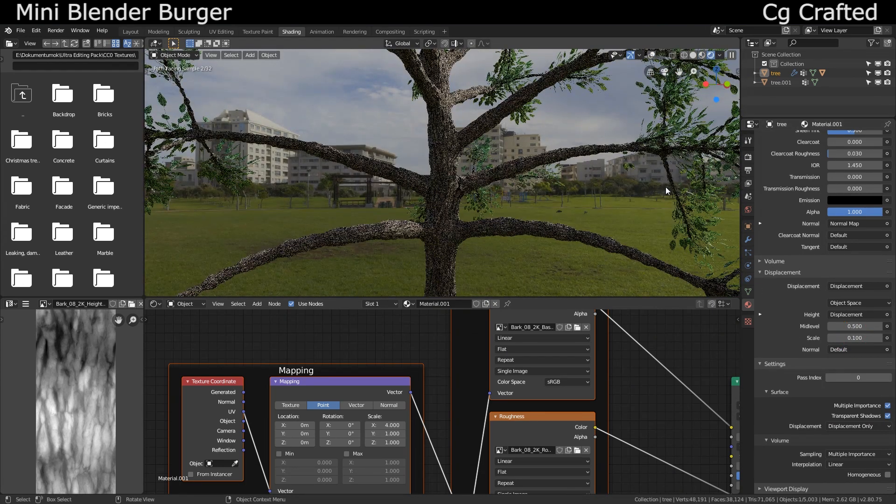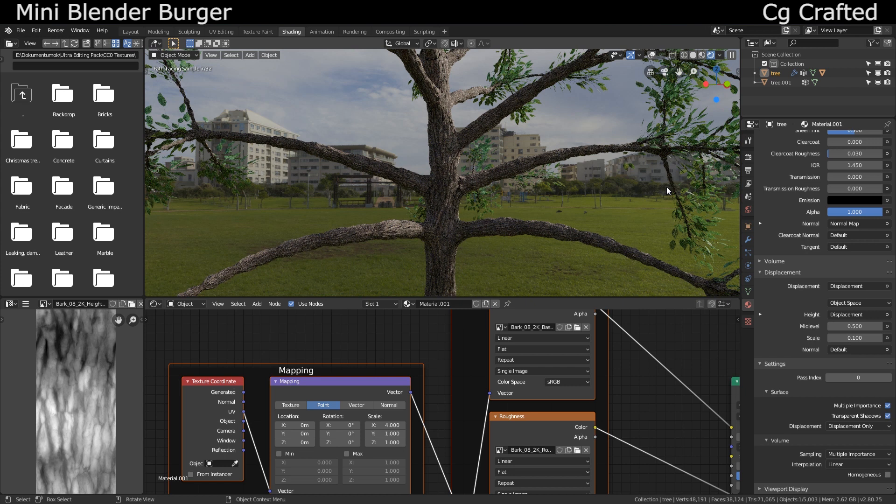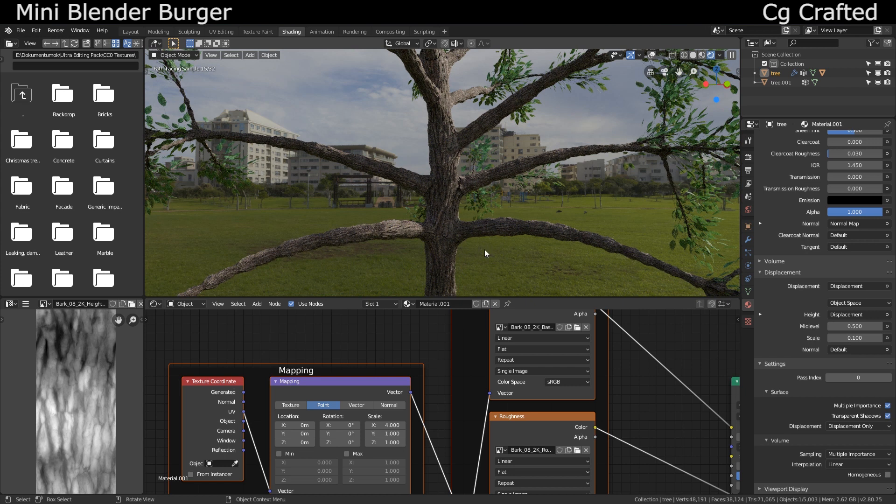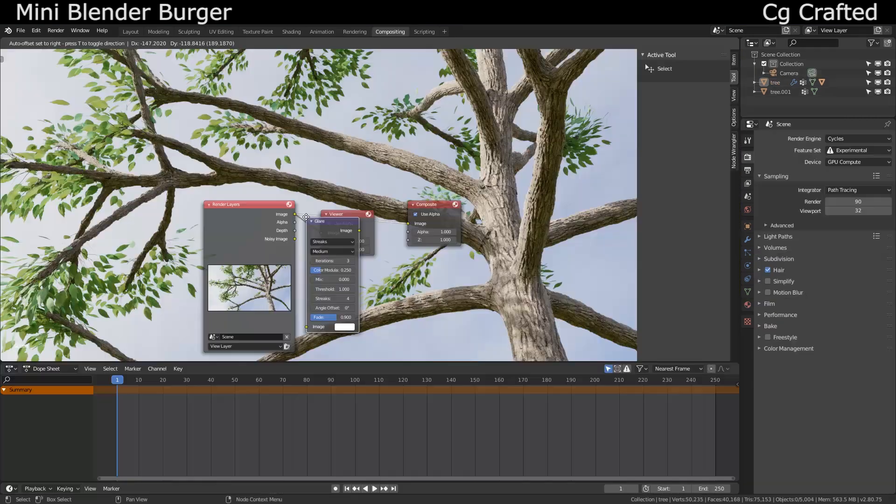Tone this down or it will get spiky because the displacement will be too strong. 0.1 or less will be enough. I realized after a test render for this particular texture 0.06 was better.